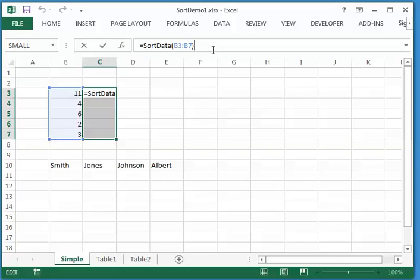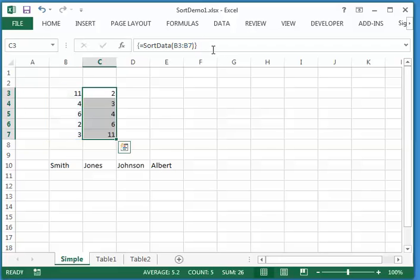And one last trick, since we're getting an array of values back, we have to do one special trick to get all the values back from Excel, which is instead of just hitting Enter, we hold down Control and Shift, and then while holding those two keys down, hit the Enter key.